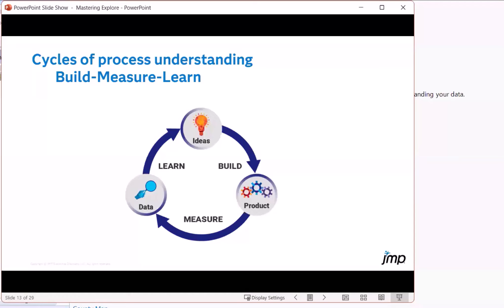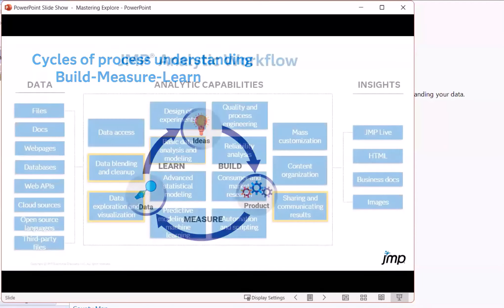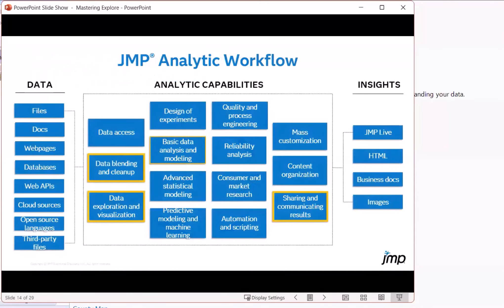So this continuous cycle is a pretty key idea to a lot of continuous improvement lean methodologies. JMP can do a broad range of supporting activities here.